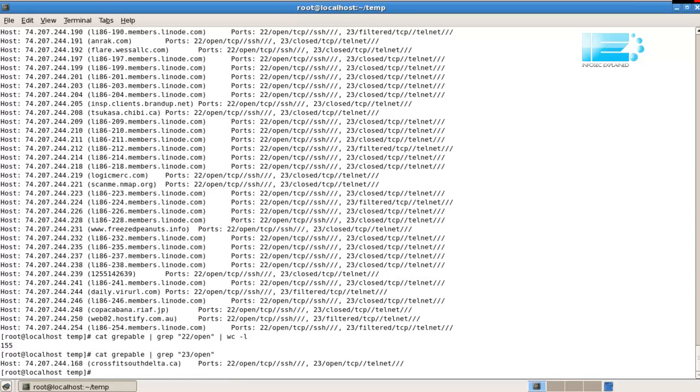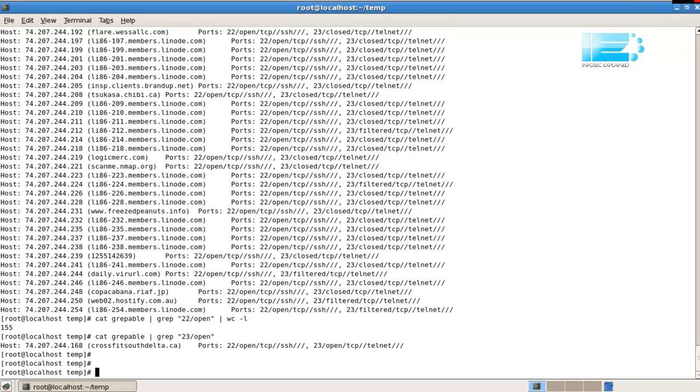Wow, there's only one. So, in that 194 hosts, only one of them is listening on the Telnet port, which is, as you probably know, quite insecure. It doesn't encrypt anything, so passwords are clear text, etc. So, it's not a very secure protocol. Okay.